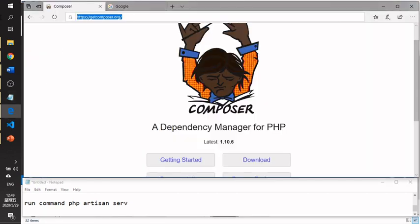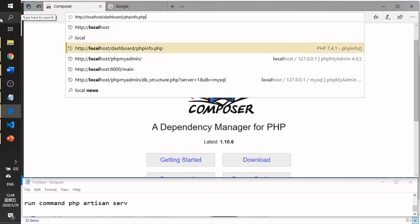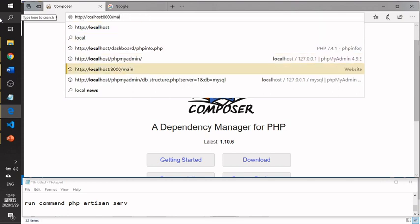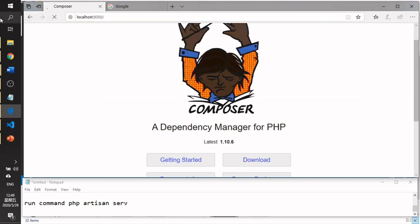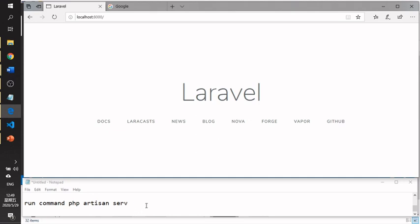After running the command, click the link provided or go to localhost with port 8000 in your browser.